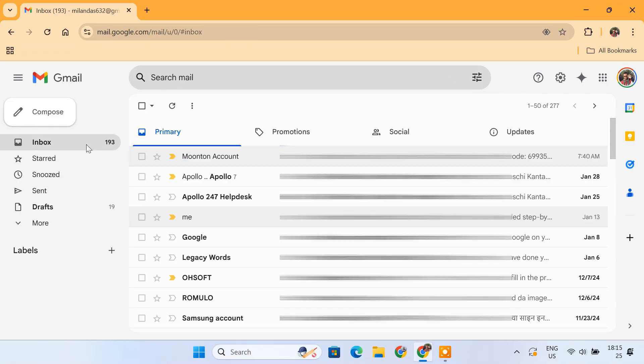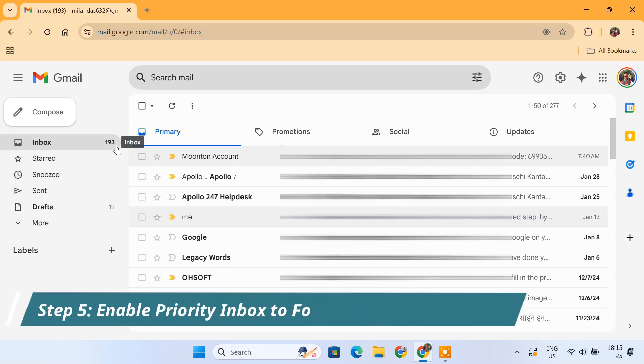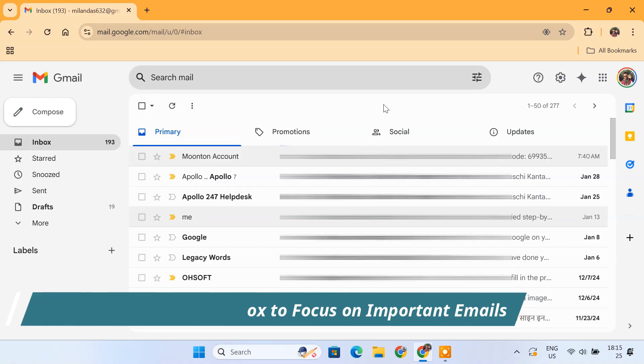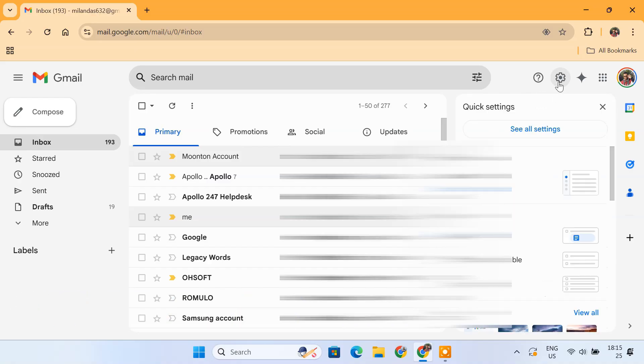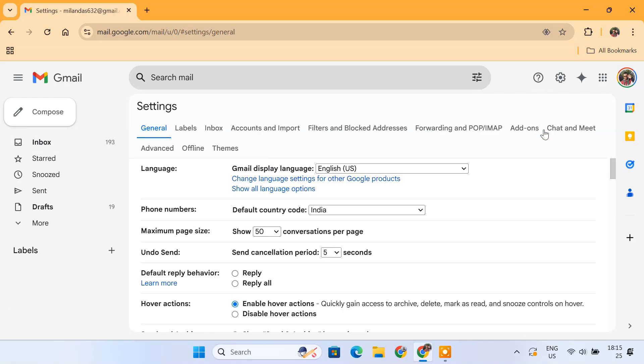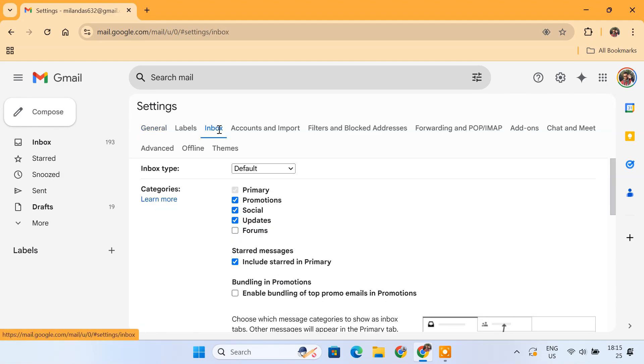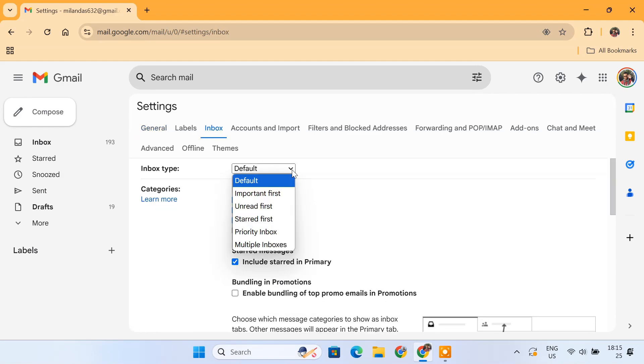Now that we have cleaned up the clutter, let's make sure you never miss an important email again. To do that, we're going to turn on Gmail's Priority Inbox feature. So go to settings, click on Inbox. Under Inbox type, select Priority Inbox.